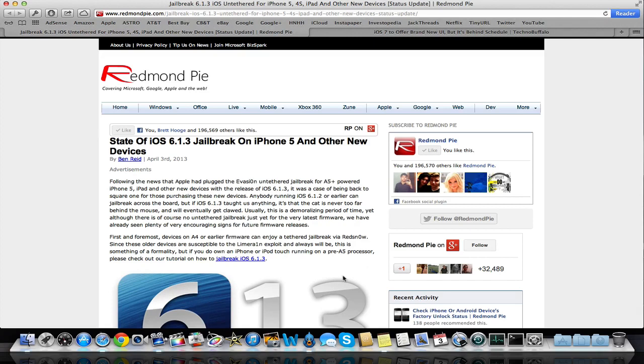But basically, if you're below 6.1.3, meaning you're on 6.1.2 or below that, you can jailbreak. You just do not want to update to 6.1.3.